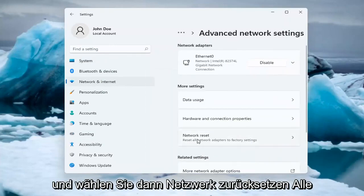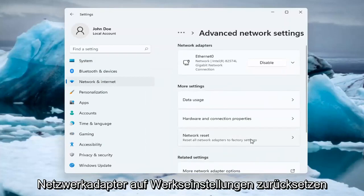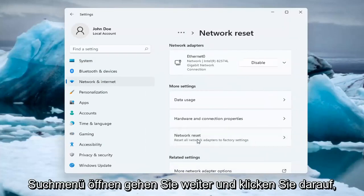And then select Network Reset. Reset all network adapters to factory settings. You can open this up through the search menu too.